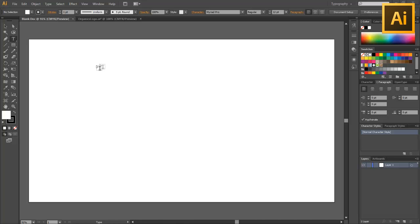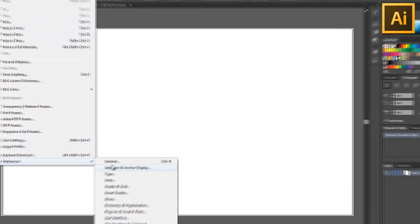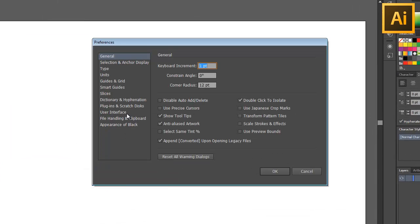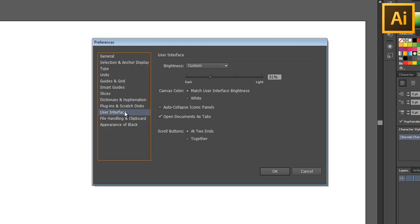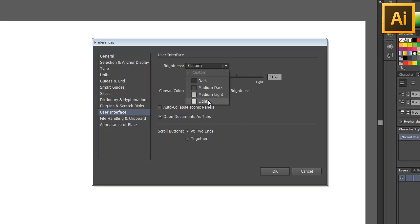The first one, as you can see, is the darker interface, which can actually be changed under Edit > Preferences > General, and then you can navigate down to the User Interface.